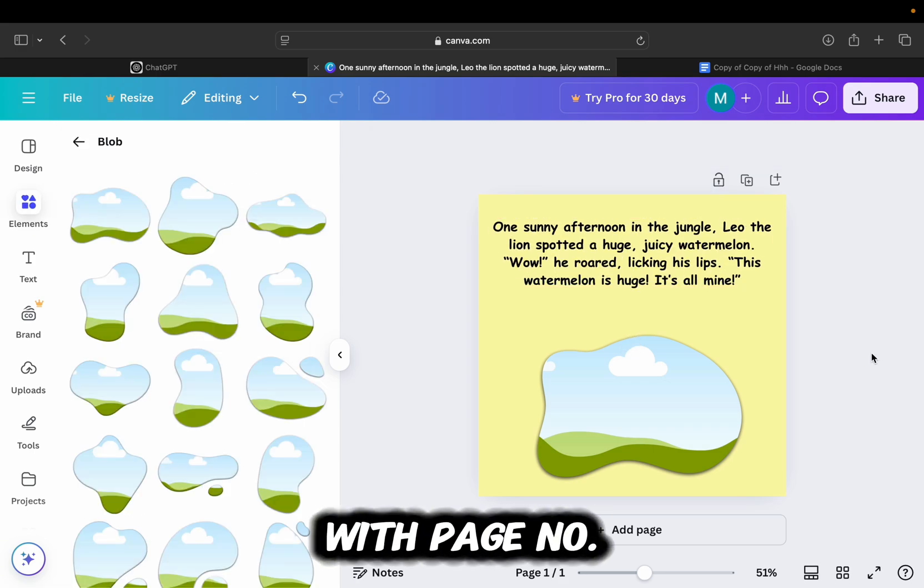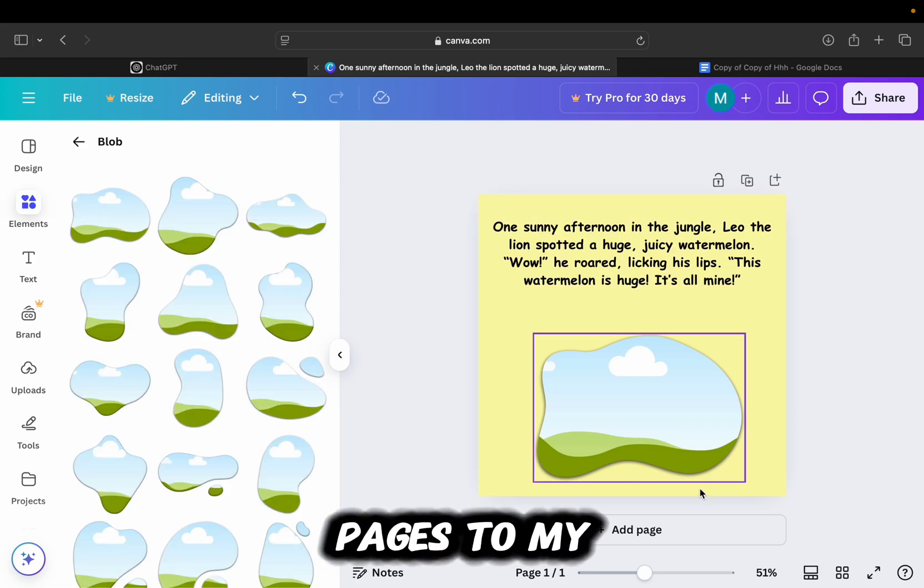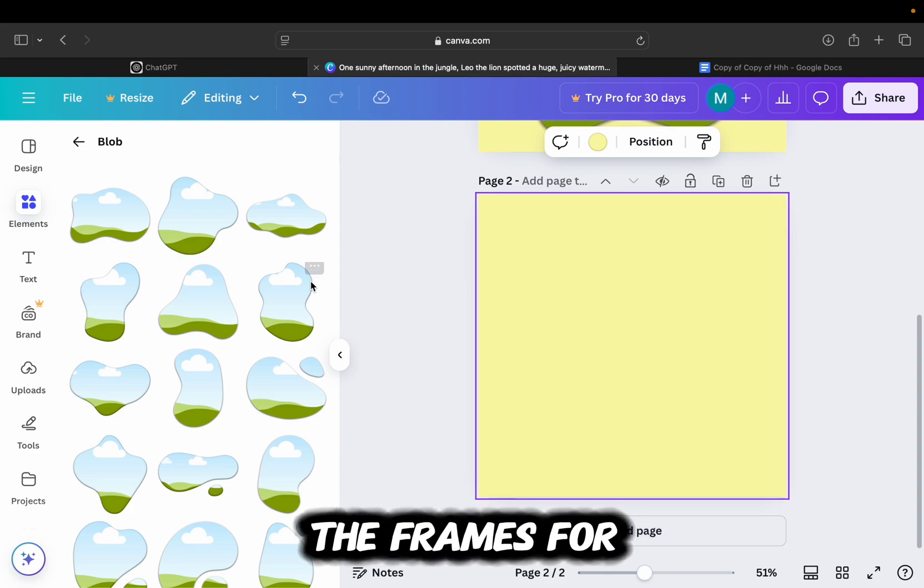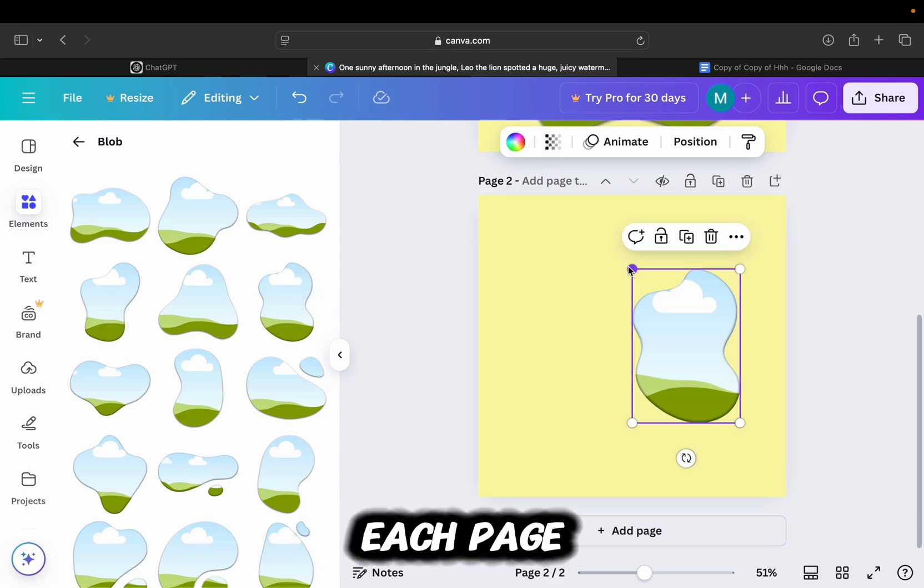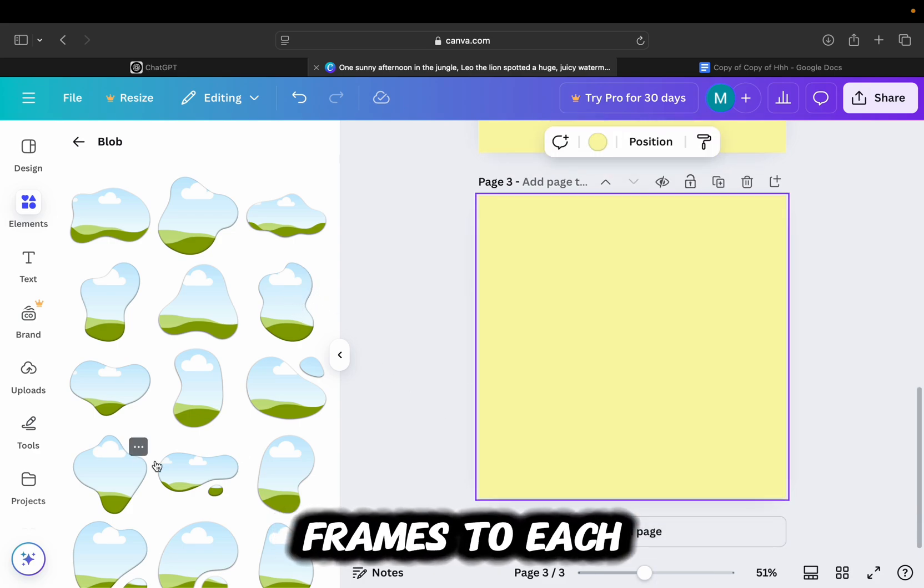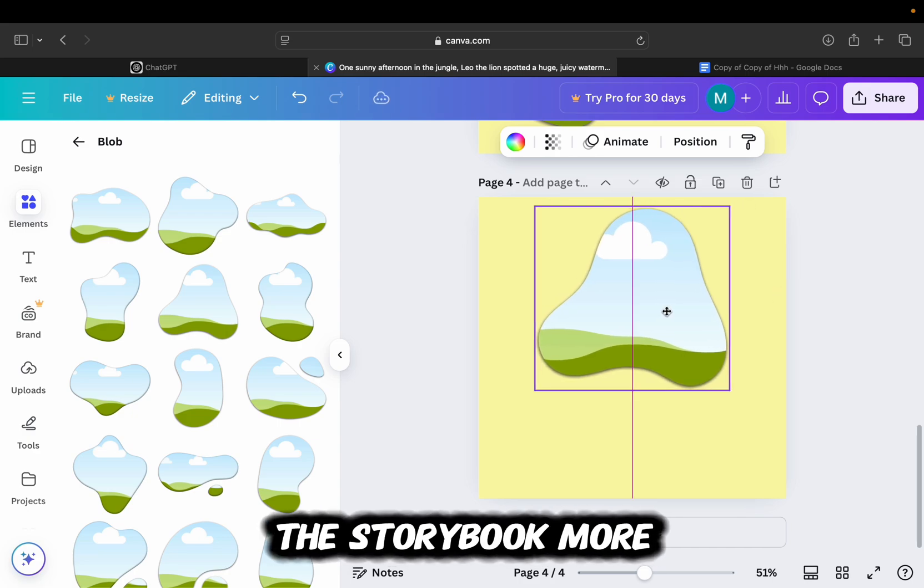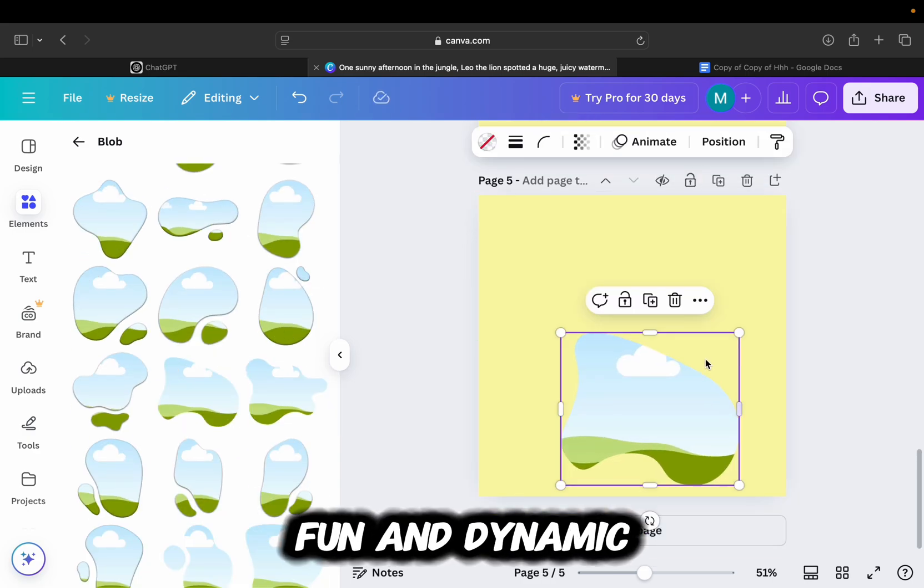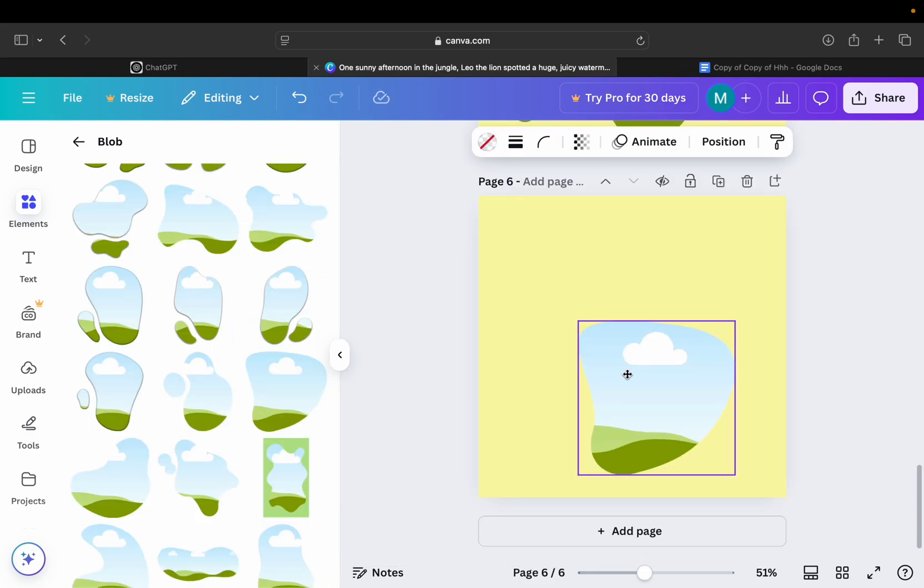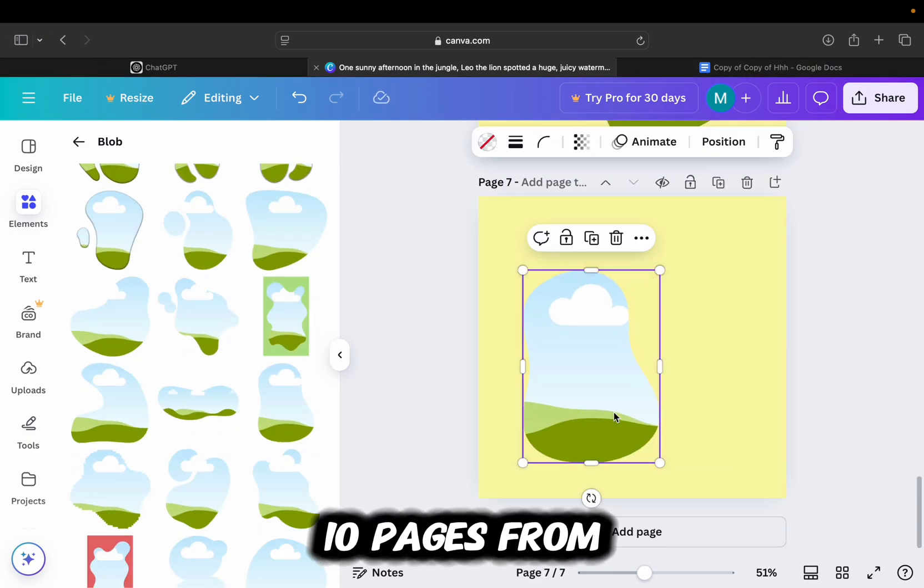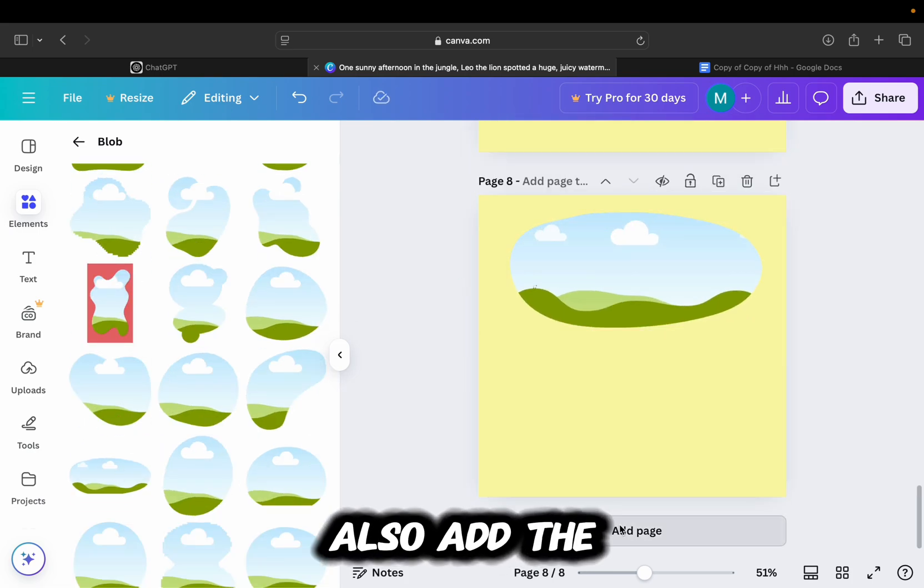After I finish with page number one, I'll add other pages to my storyline and also add the frames for each page. Make sure that you add different frames to each page. It will make the storybook more fun and dynamic. So I'm quickly going to add around 10 pages for my book, and I will also add the frames.